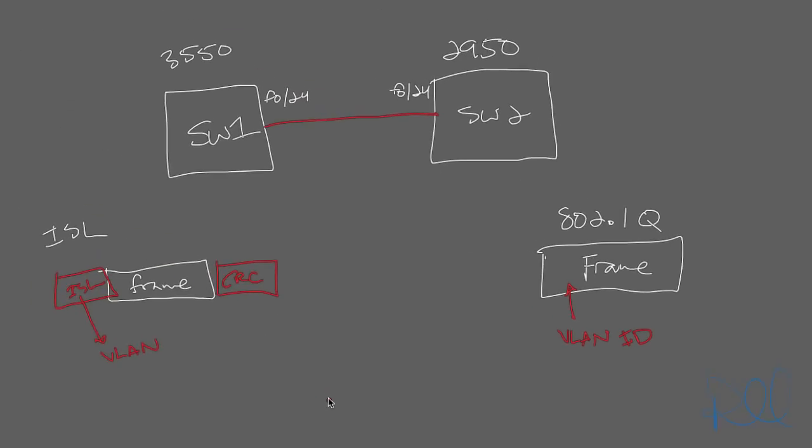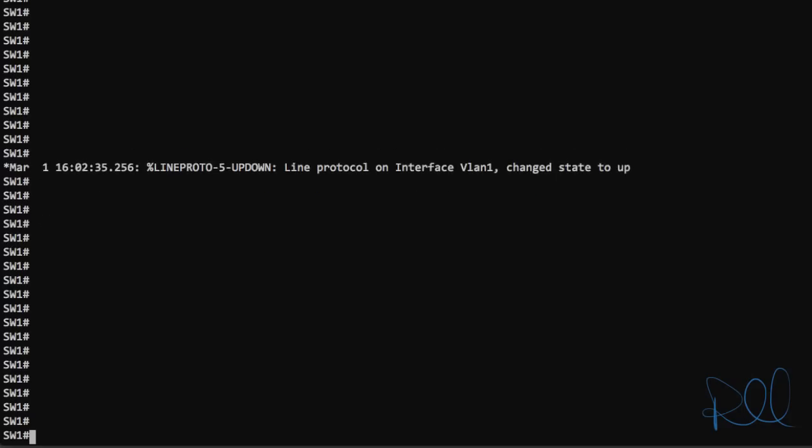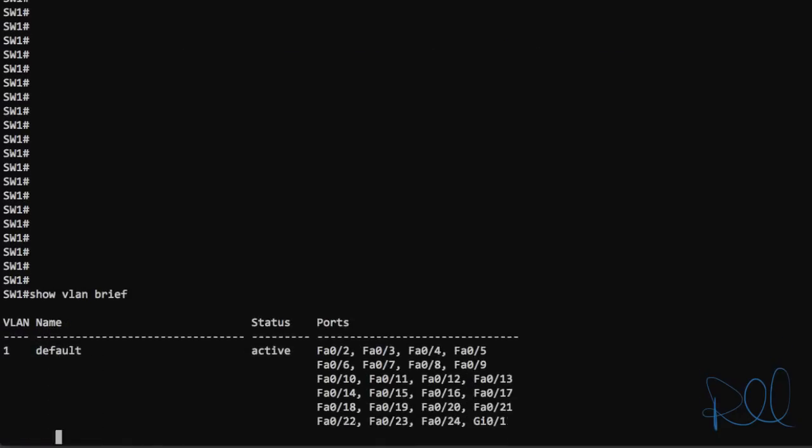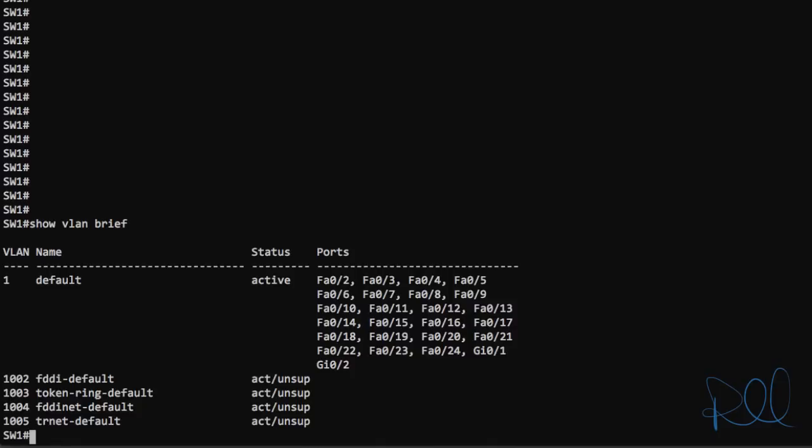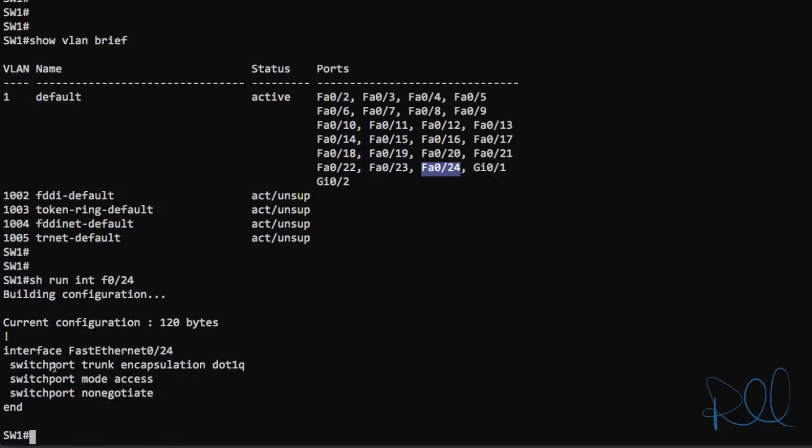So let's get into configuring the trunk ports. I'm currently consoled in to switch one. And if I issue a show VLAN brief, you can see port 24 is part of the default VLAN. Now if we take a look at that configuration for the port, it's actually set to switch port mode access.